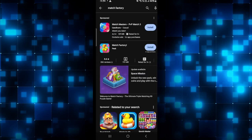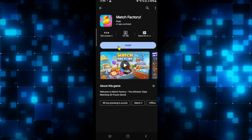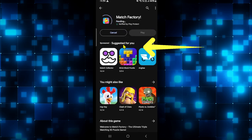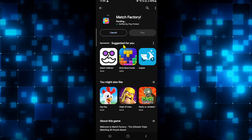Once you find the Match Factory game go ahead and tap on it and you will see the install button. Tap on the install button and this will begin the download and installation of the Match Factory game on your device.